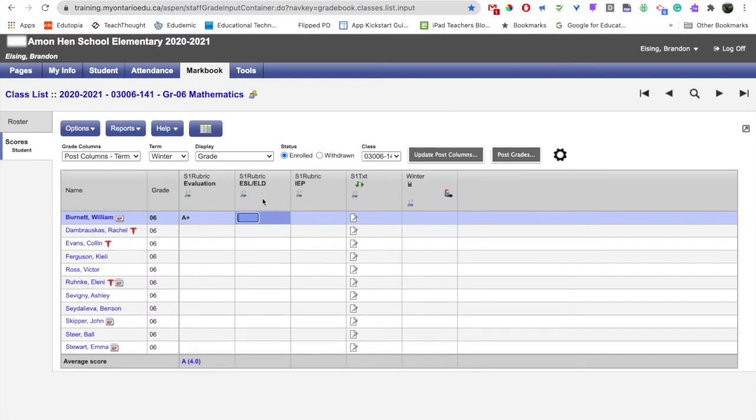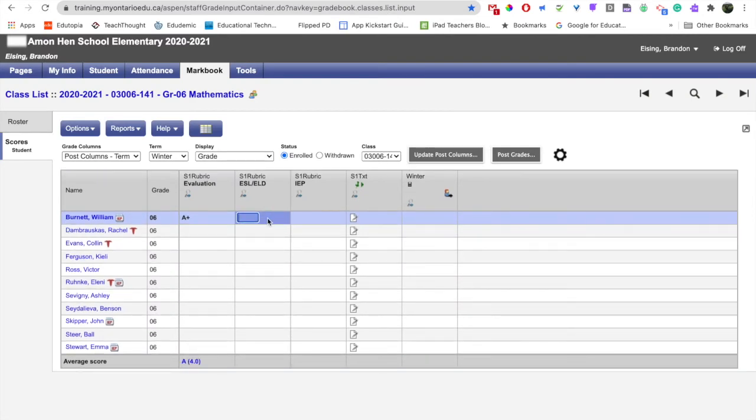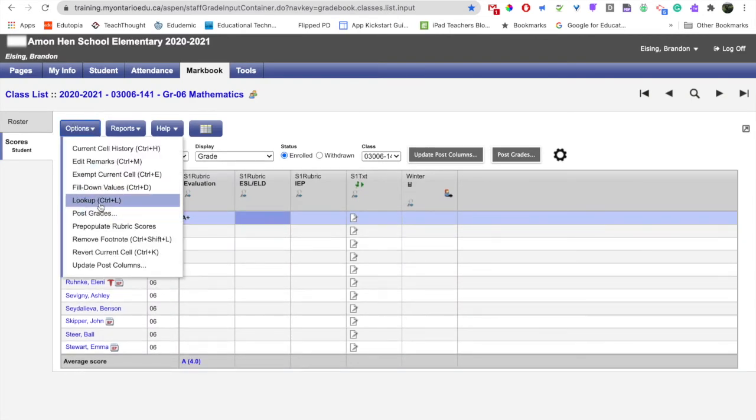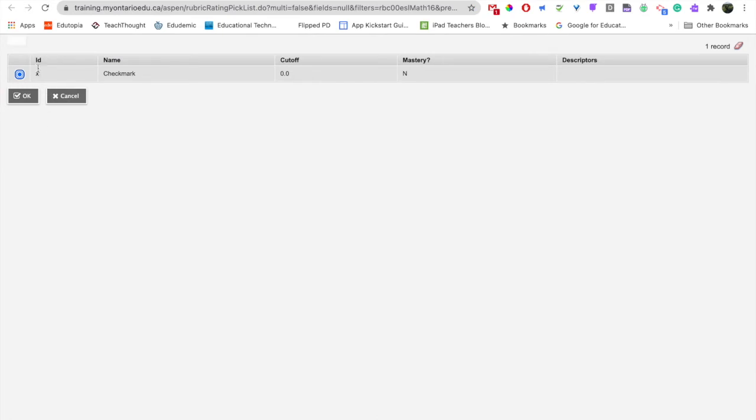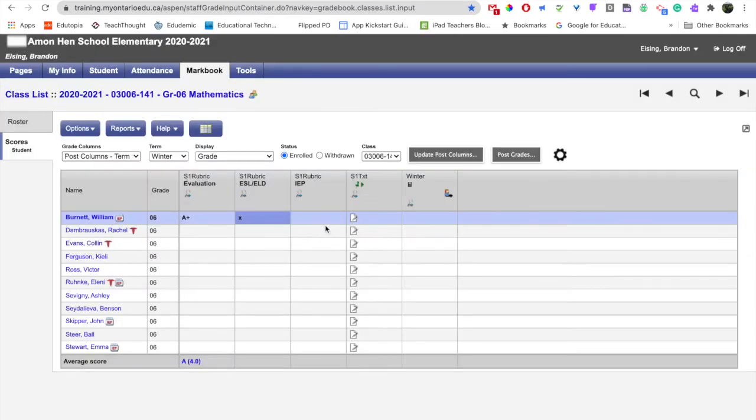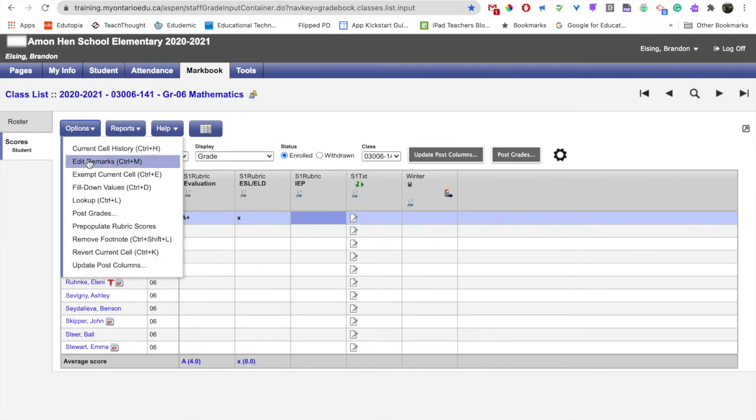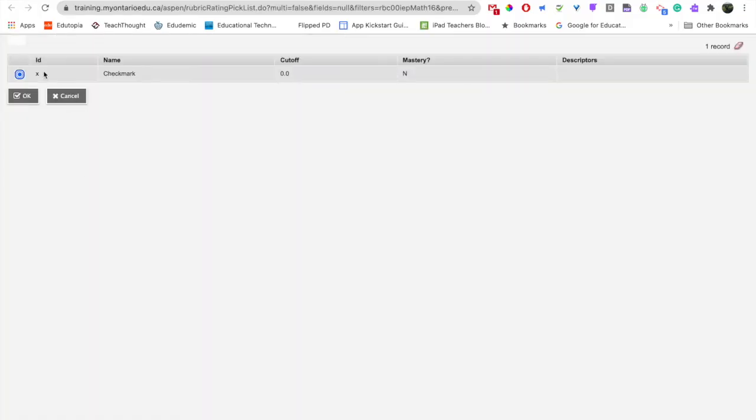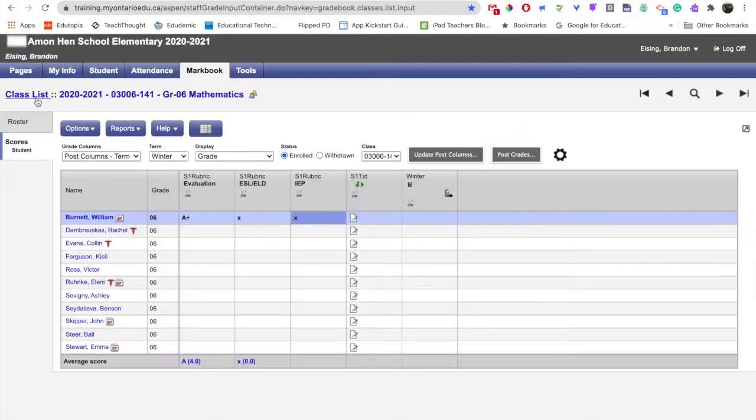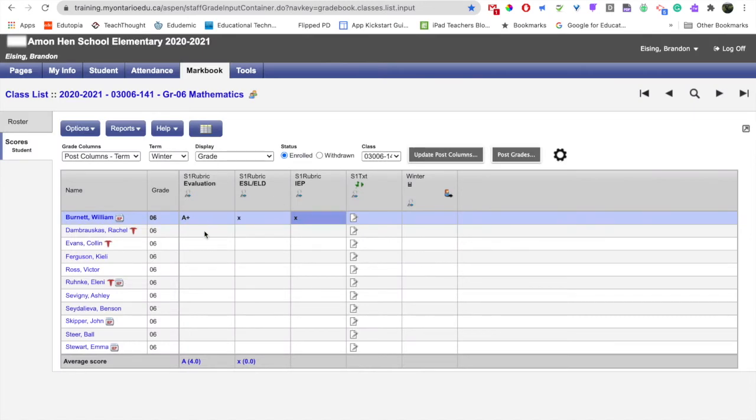We'll do the same for ESL and IEP, and when we do that we can see that the acceptable character is a lowercase x for both ESL and for IEP. So I'll just go ahead and enter some grades here.